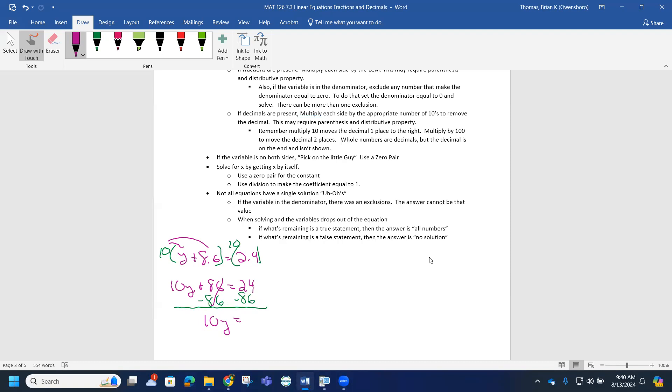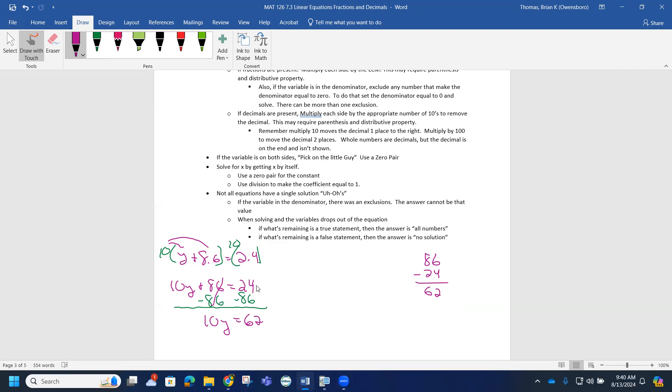Since the signs are different, we have to subtract: 86 minus 24. When I subtract, I'm ignoring the signs and just subtracting the numbers - the sign comes back later. 6 minus 4 is 2, 8 minus 2 is 6. I start with 24 and I'm losing 86, so this is going to push me all the way down to 62 in the hole, or negative 62.